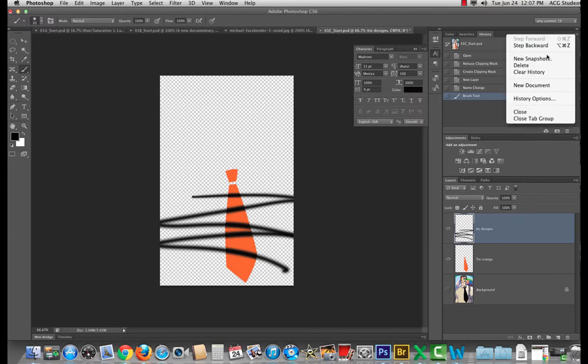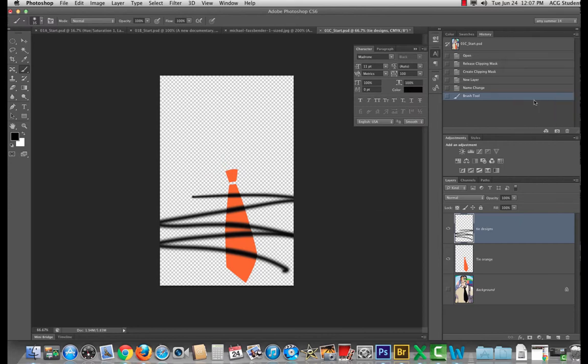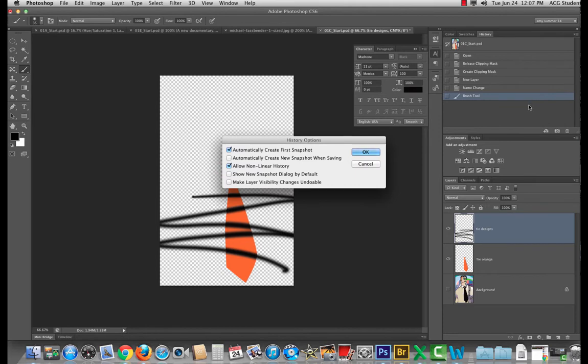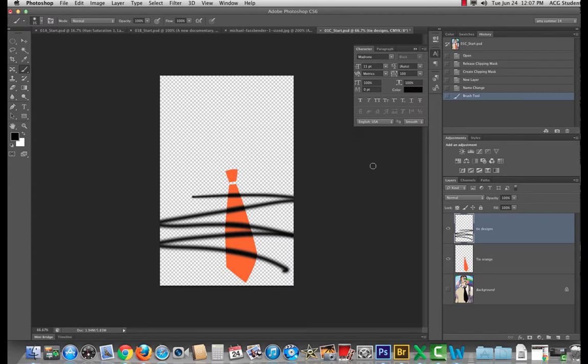Those options again are in history options. And there's a couple other options for snapshots that we will discuss later. All right. Any questions?